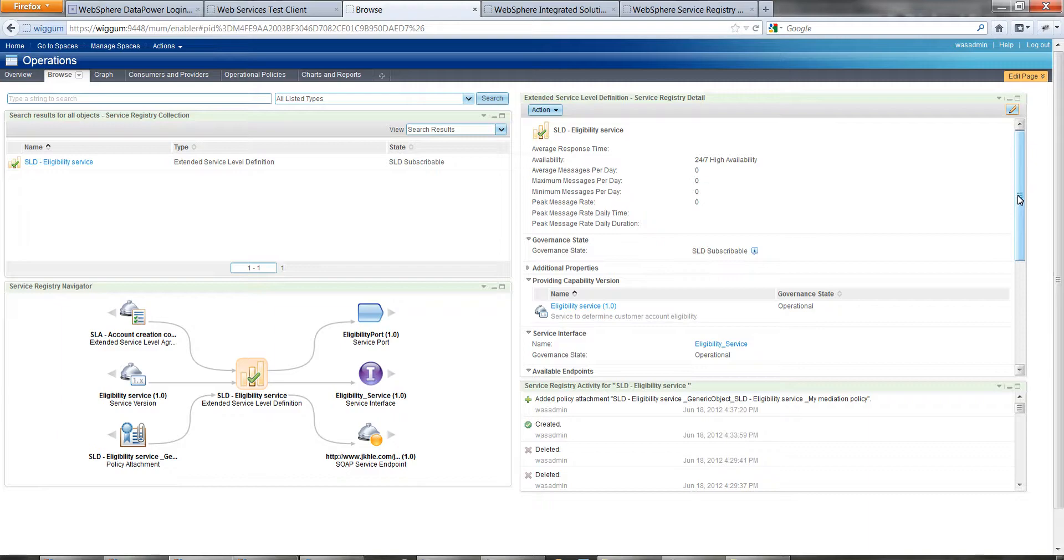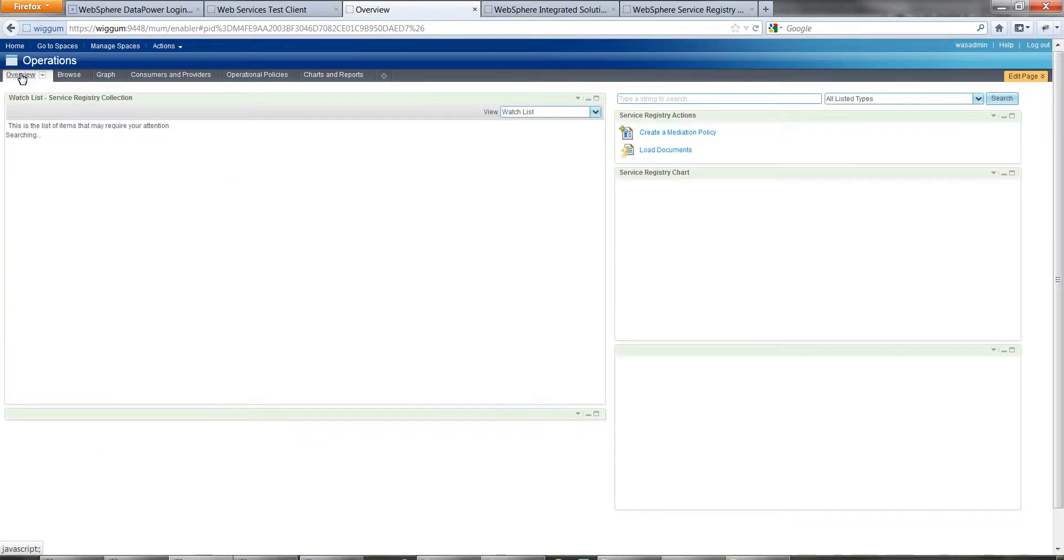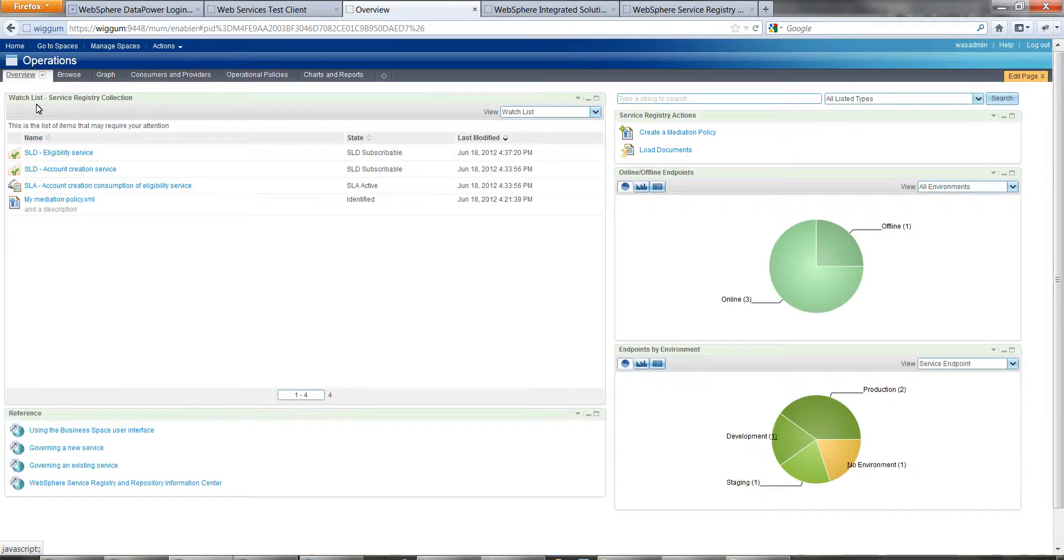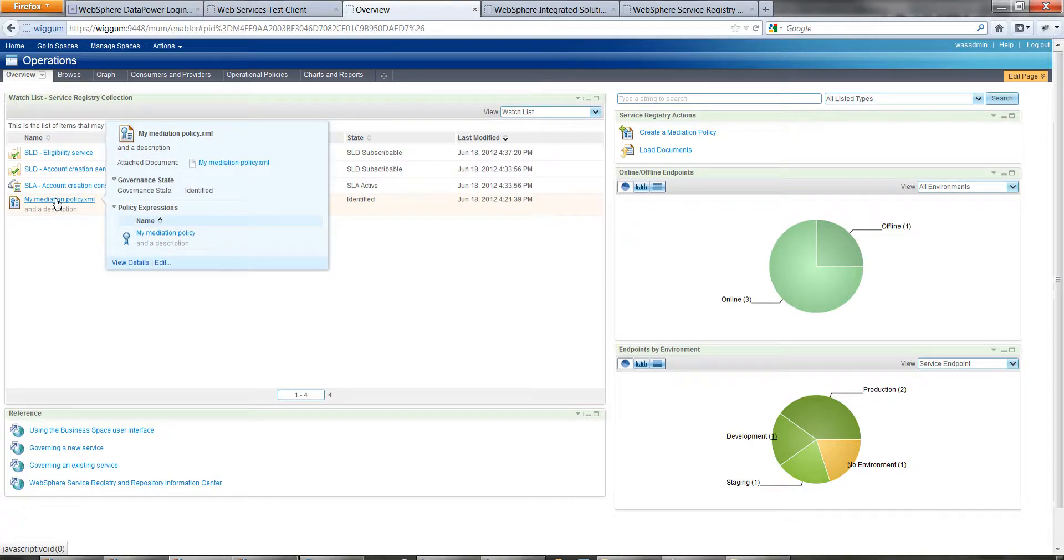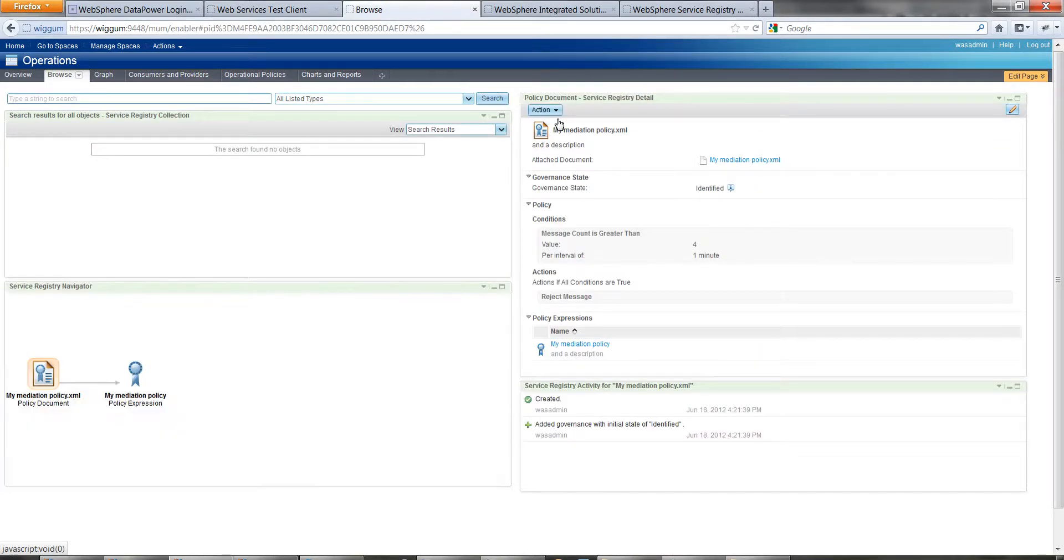The other way is to do it from the policy. If we go back to the overview page, in the watch list here is my mediation policy. We click on that, and then under action.